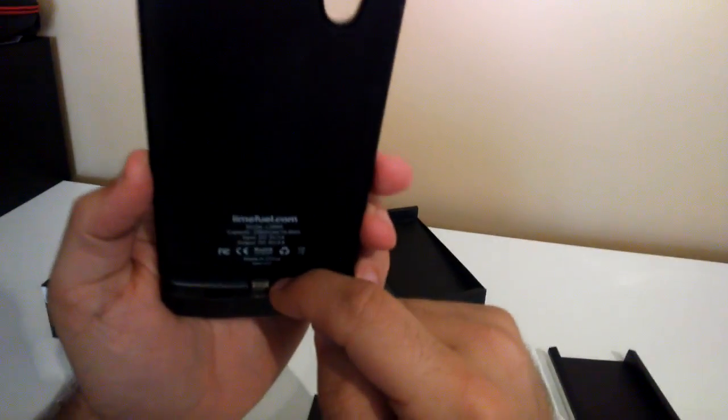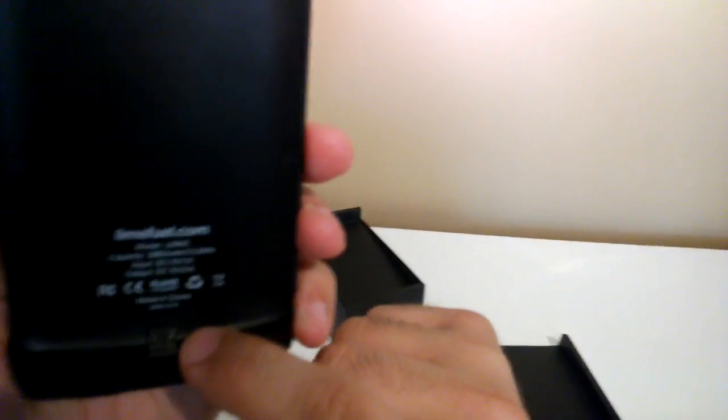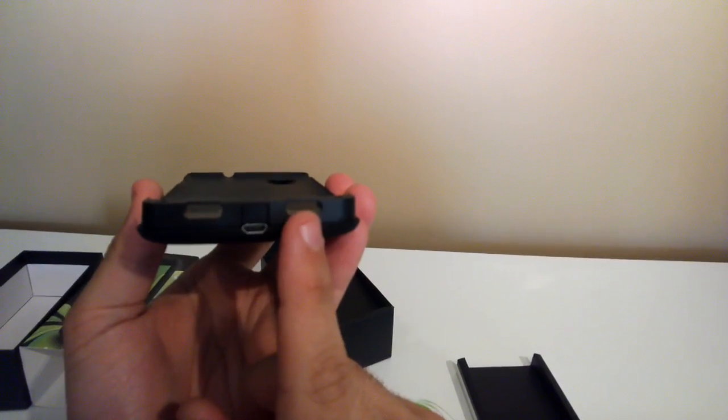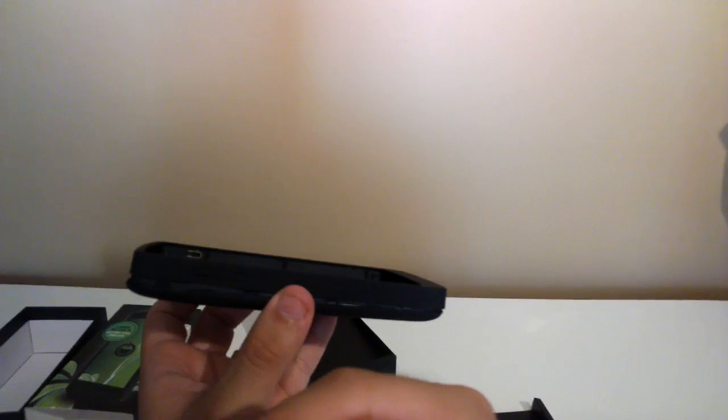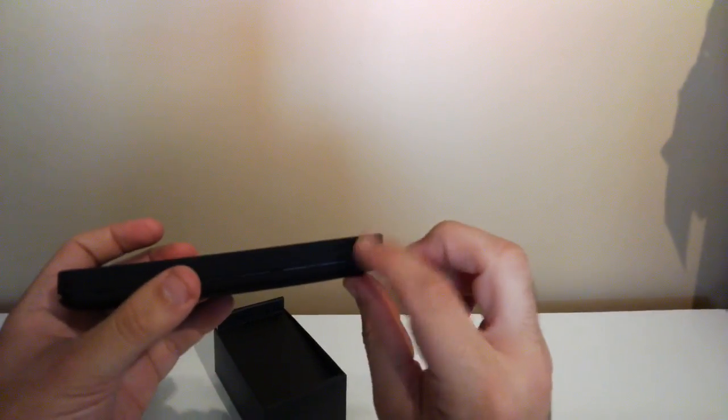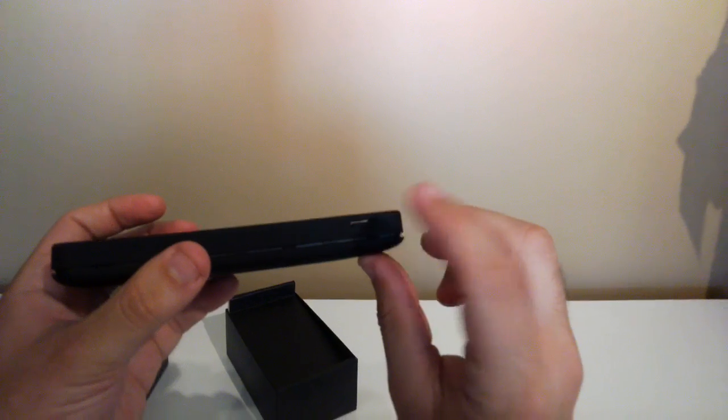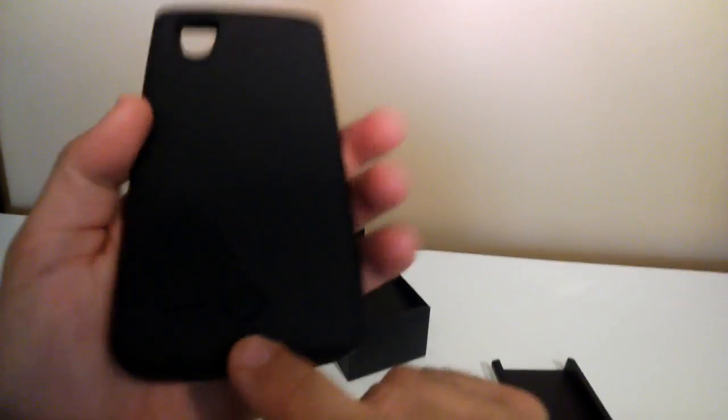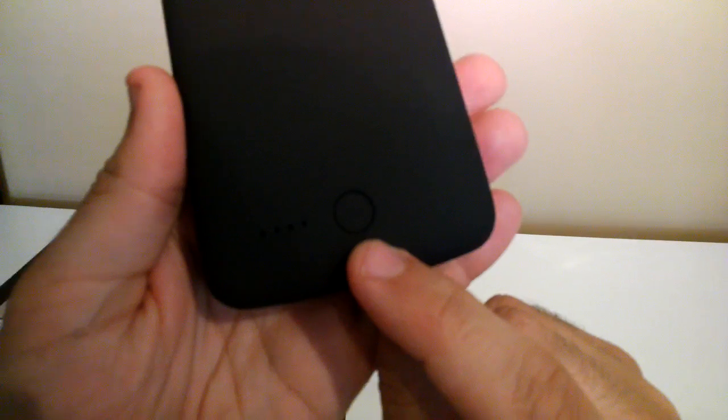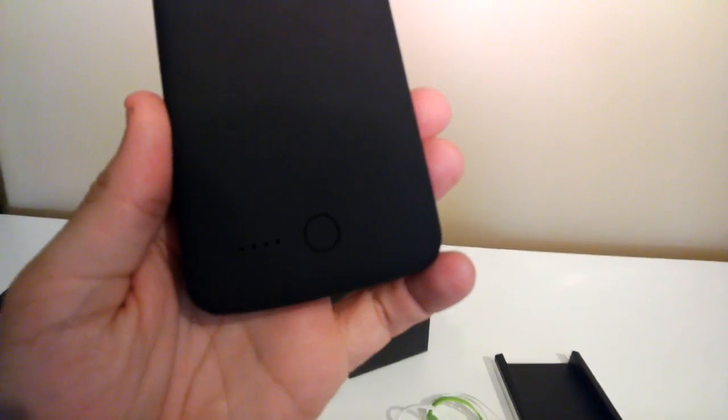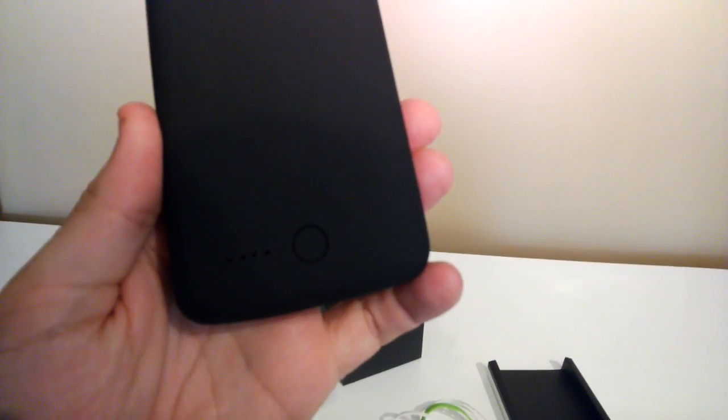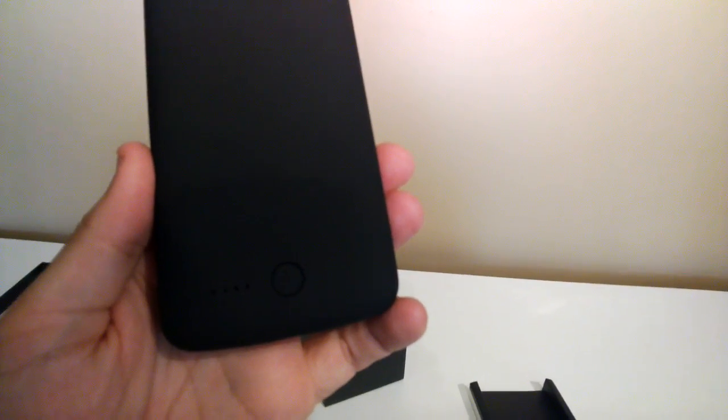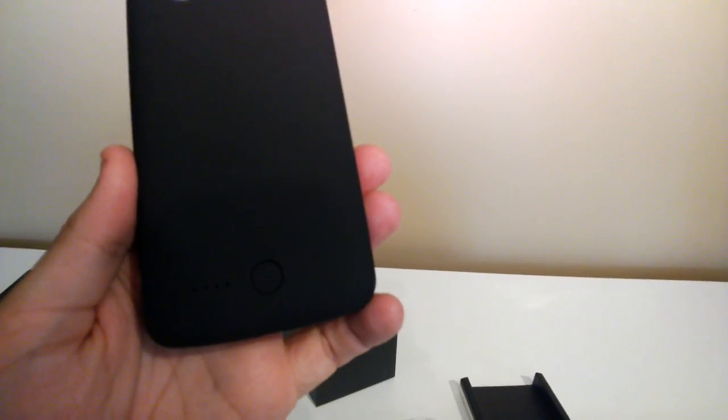So we've got the charger port for the Nexus 5 that you can see here. And we've got the input port. We've got the two spots for the speakers on the Nexus 5. The volume buttons will be here, they'll be obviously on the outside of Nexus 5. Headphone port when the Nexus 5 is in. The power port or the power button I should say. And some lime fuel branding. On the back here we've got a nice hole for the camera and the flash. And then we've got a power button that turns the case on. And some LED lights that will light up green I think for the charge of the actual device itself.